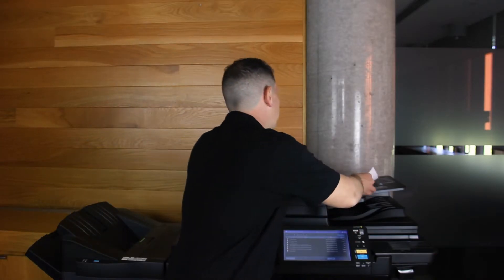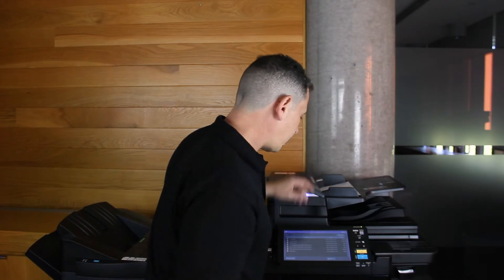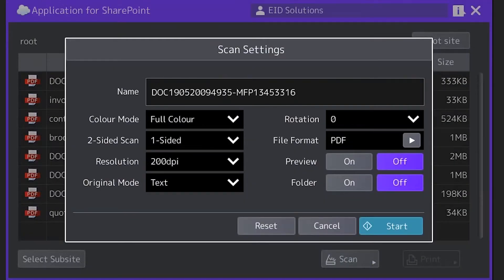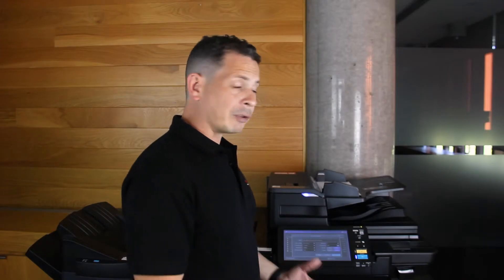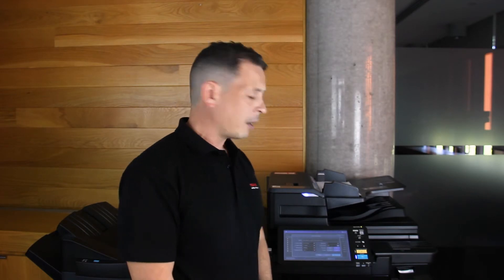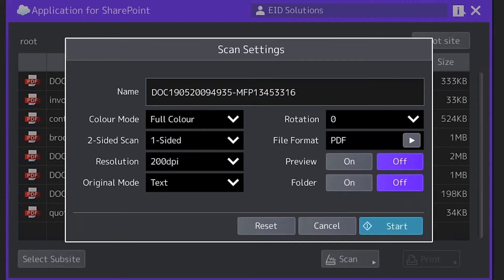I put the document in the top feeder and hit scan. I'm then prompted with some scan settings that allow me to change the name of the document, modify the colour mode, make it two-sided if I need to, and even change the file format. But for today's exercise I'm quite happy with everything I see here, so I'm going to turn on preview mode and hit start.